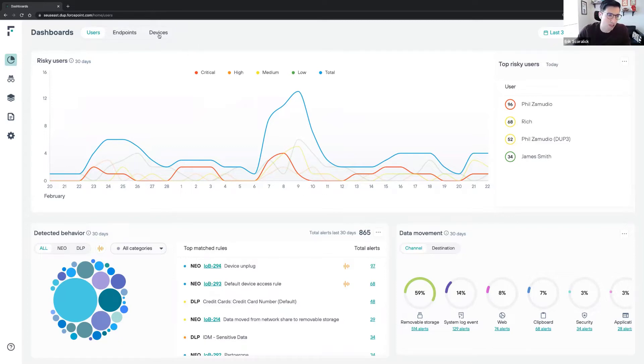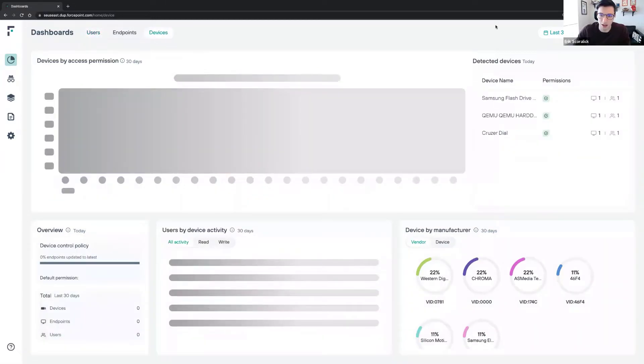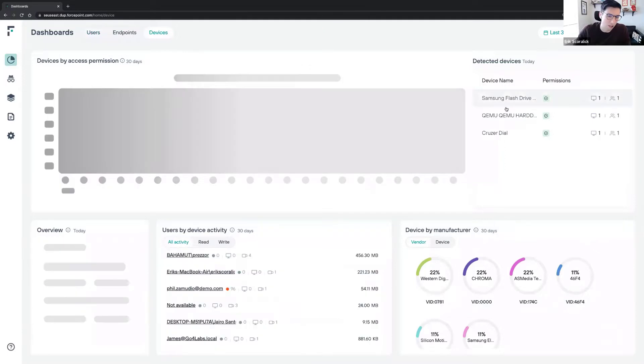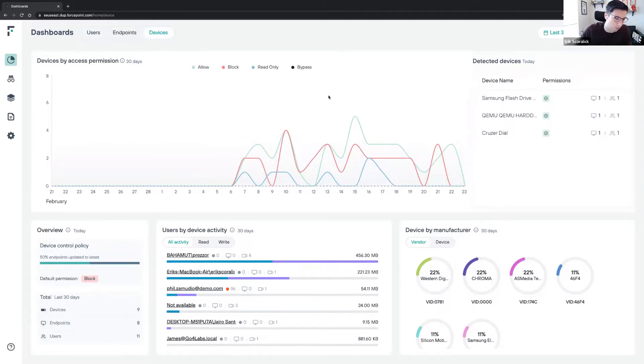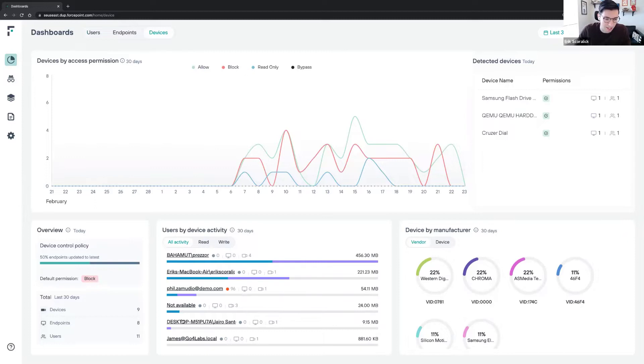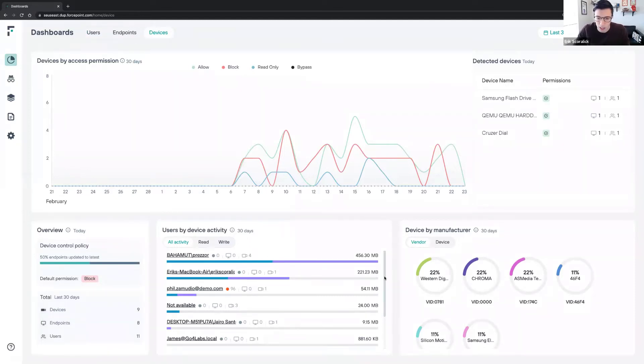A couple of things that we can see in device perspectives: we can see the devices that were detected today. We can see devices by access permission - allow, block, read only, and bypass. We also have the ability to bypass for a certain period of time. We can see users by activities, the devices that were detected, read and write permissions, how much data was read and written to or from the removable media. And we can see devices by manufacturer as well.